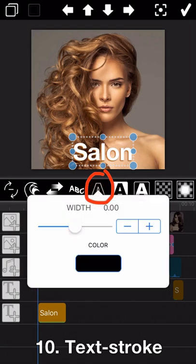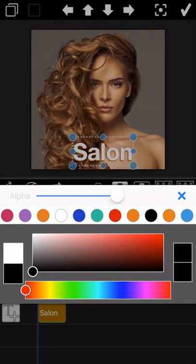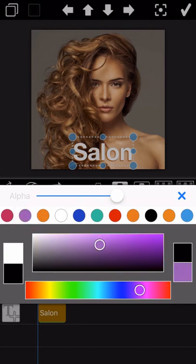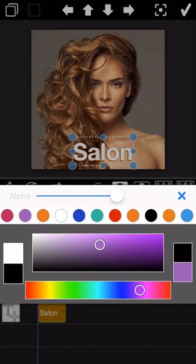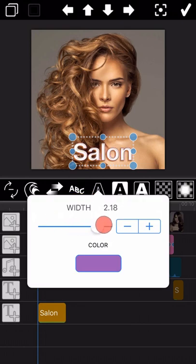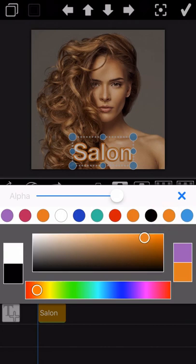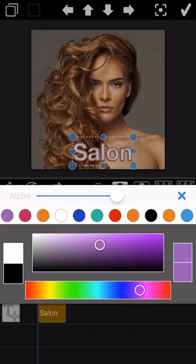Let's go into the next one: Text Stroke. Tap on the color field and you can revise the text stroke color as you like. You can also adjust the text stroke width by dragging the white circle here. We can revise to different colors to see the final effect output.